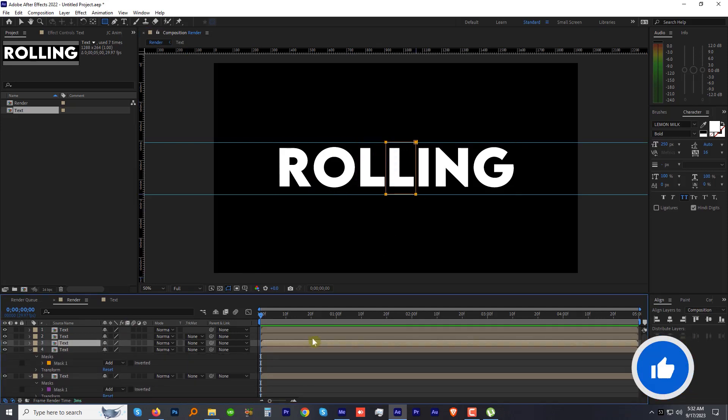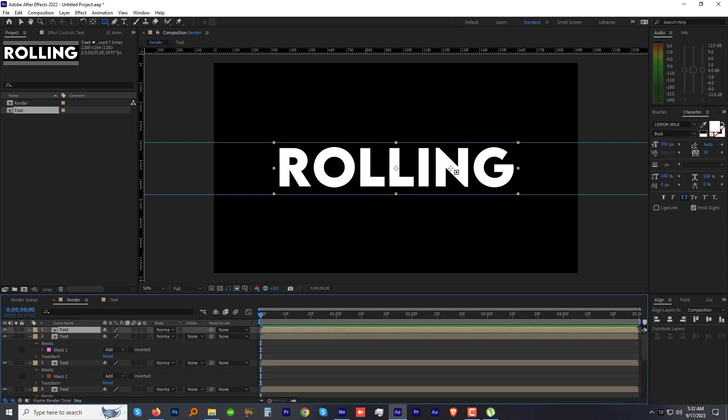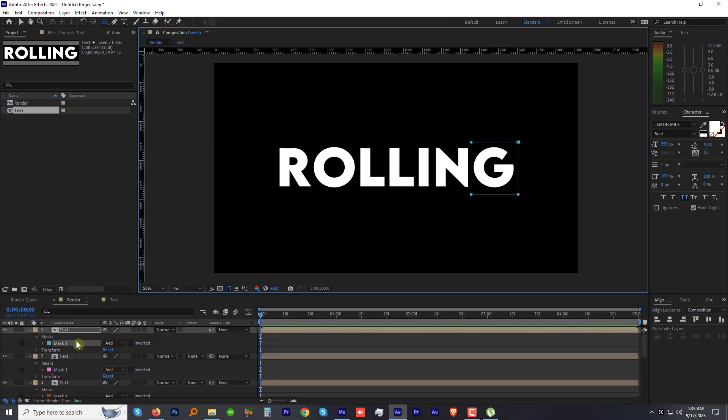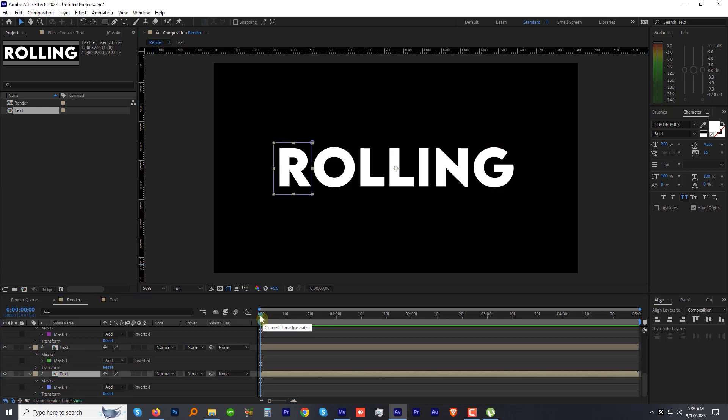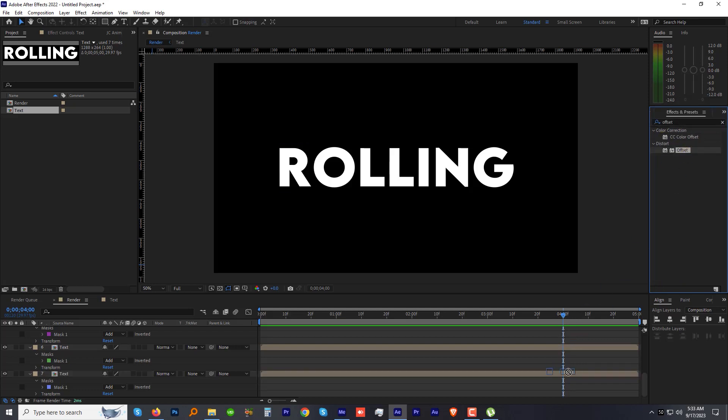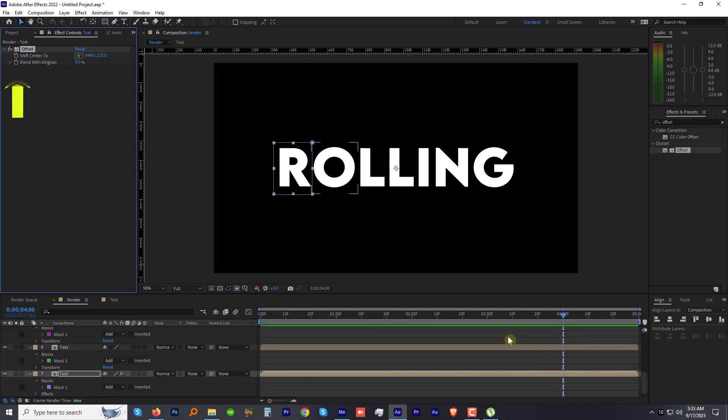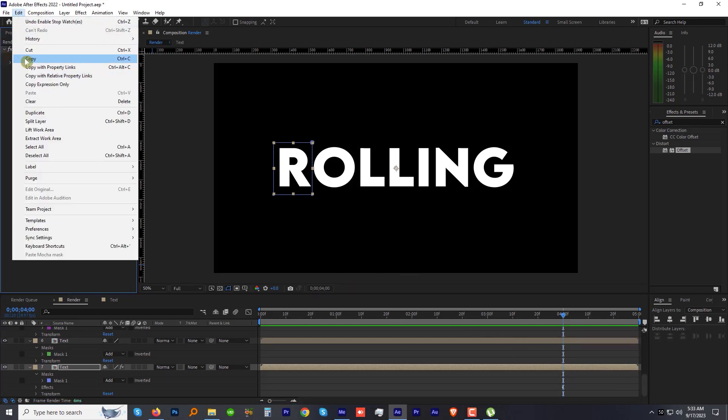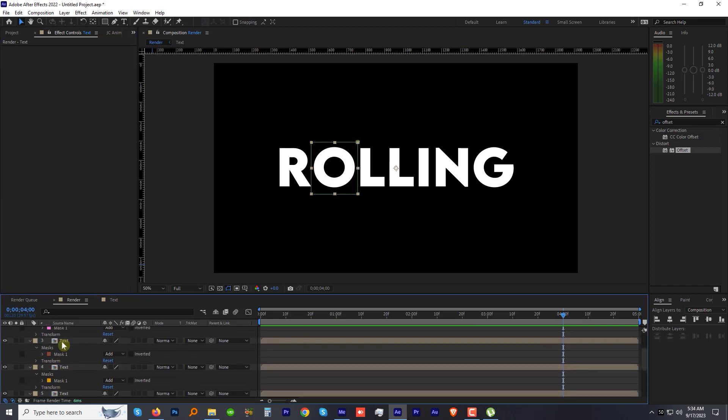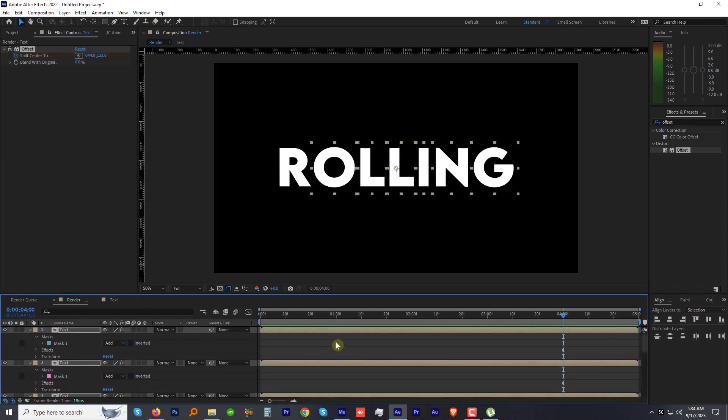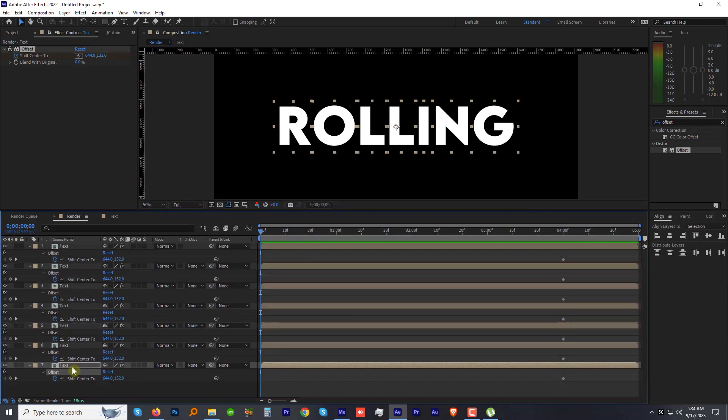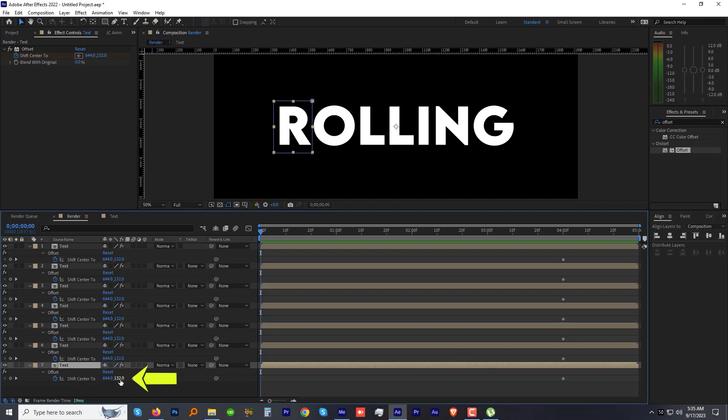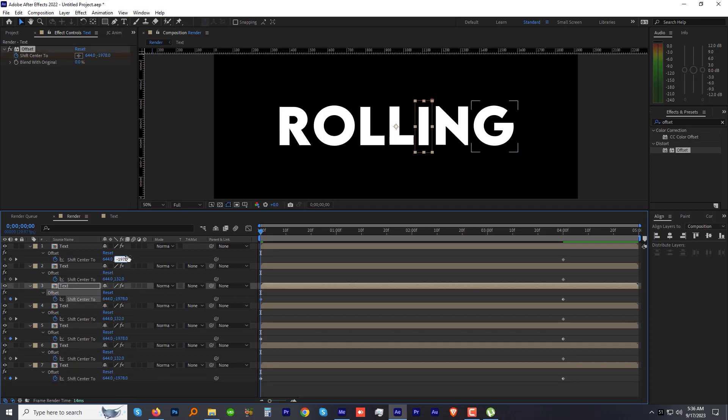At the end, we will have all seven characters on individual layers. Select the seventh layer, go to the four seconds mark. Now go to the Effects and Preset panel, find and apply the Offset effect. Click the stopwatch next to the Shift Center To option in the Effects Control panel to add a keyframe. Now select and copy the Offset effect and paste it to all the other layers. Come to the beginning of the animation. Select the R layer and decrease the Y value to really high, like around minus 2000. Copy the Y value and paste it to the fifth layer, then third layer, and then first layer.